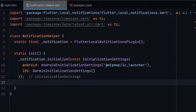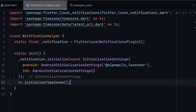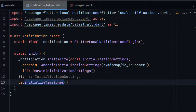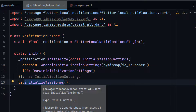The next step is to initialize the timezone: tz.initializeTimeZones(). This is very important for our scheduled notifications because scheduled notifications depend on time and date.